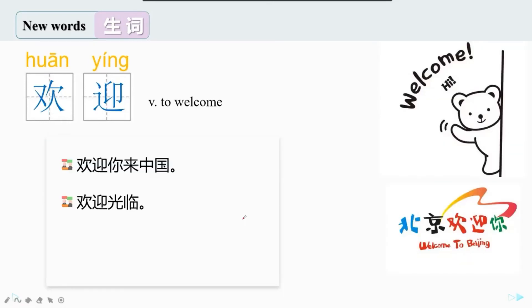再来看看下面一个词，欢迎。欢迎是一个动词，means welcome。很多外国留学生坐飞机来到中国，下飞机的时候，会有人对他们说，欢迎你来中国。如果你去饭店吃饭，饭店的服务员也会告诉你，欢迎光临。所以，欢迎这个词是生活里非常常用的一个词。如果老师去你的国家旅行，你们欢迎老师吗？谢谢大家。